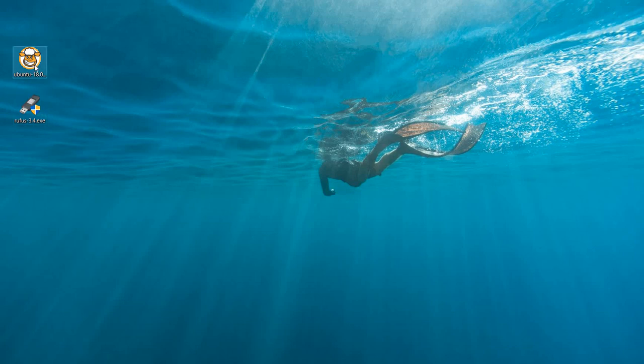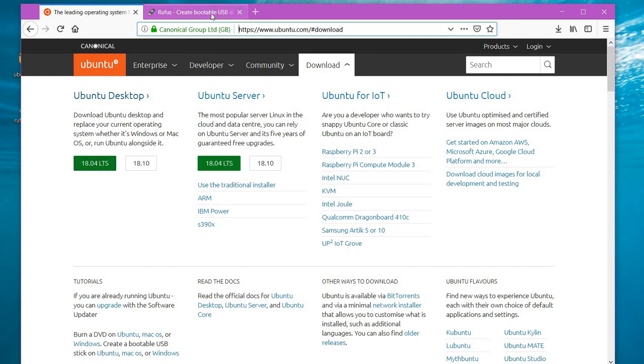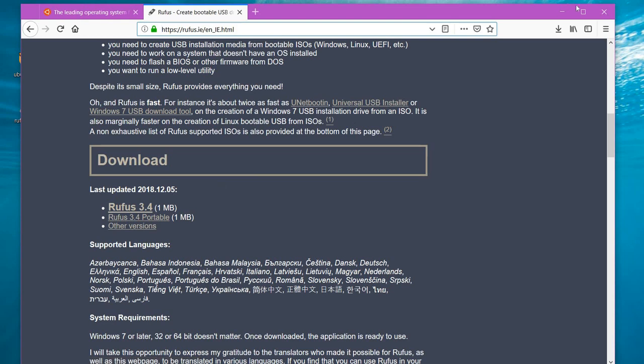You'll need the ISO file for Ubuntu 18.04, which you can download from www.ubuntu.com by clicking on 18.04. To download Rufus, go to this particular link and click on Rufus 3.4, which is the latest version as of now. The download links for both will be provided in the description of the video.